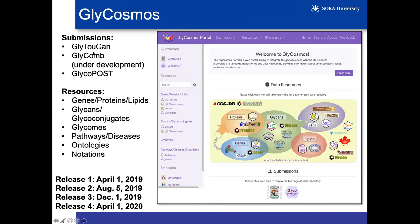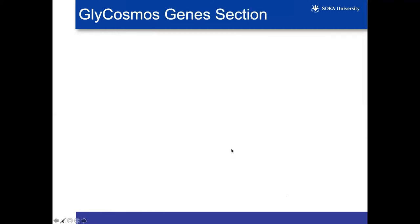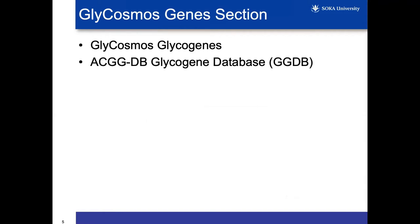We have the submission section — currently Glytucan and Glycopost are the ones that are available. Then we have these different resources that are glycan-related. First I'd like to focus on the genes section. Under the genes section, there's various data resources related to glycan-related genes.